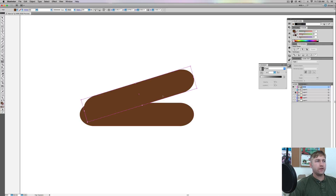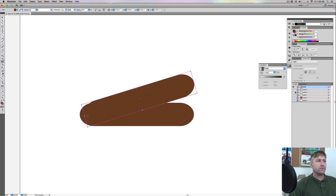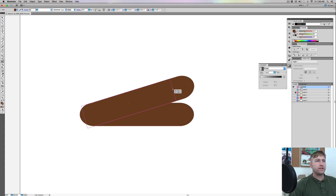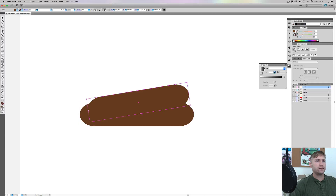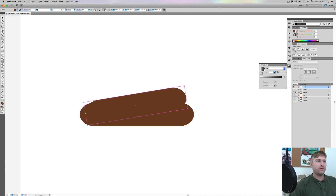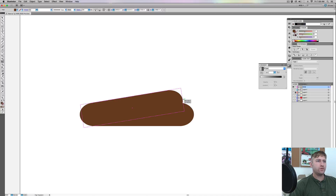I'm just gonna bring this down, kind of matching it a little bit, and bring this in. I'm just gonna keep messing with this a little bit until it looks like a poop pyramid — yes, a pyramid made of poop. It's the new thing, everybody likes it, a nice poop pyramid.